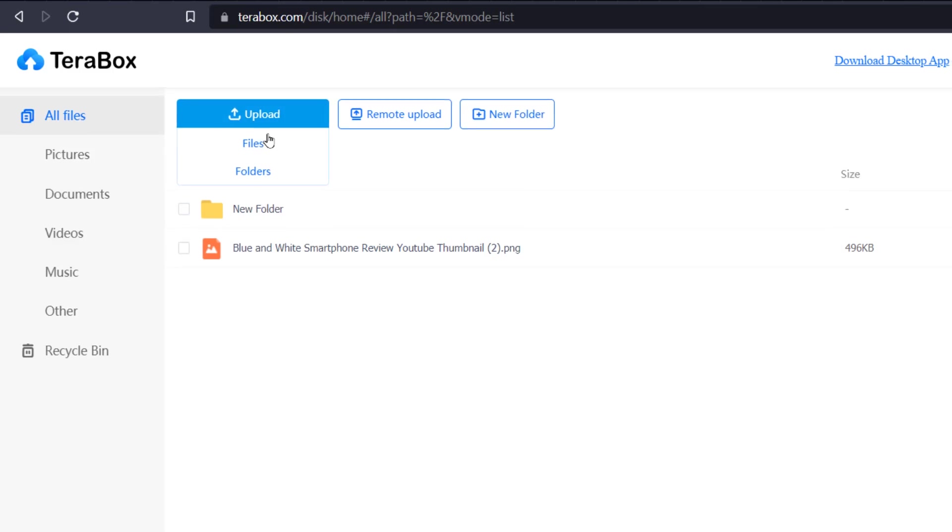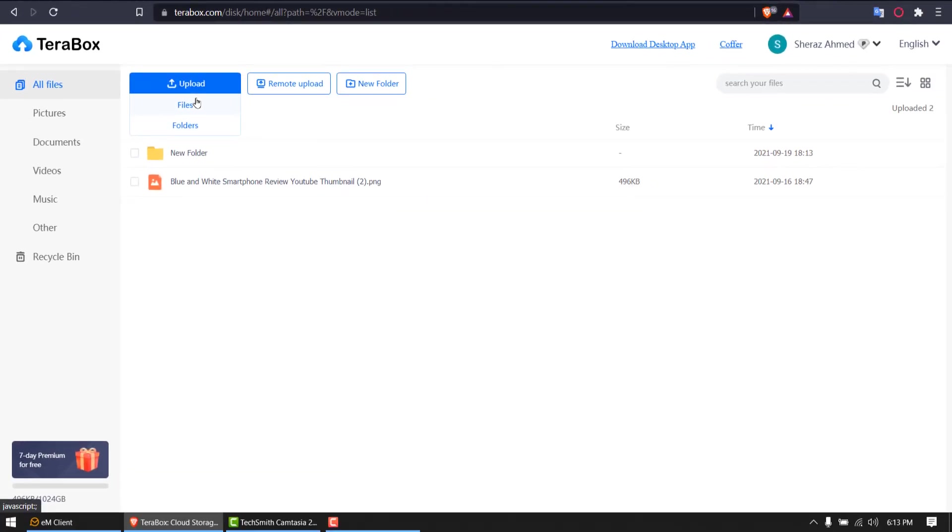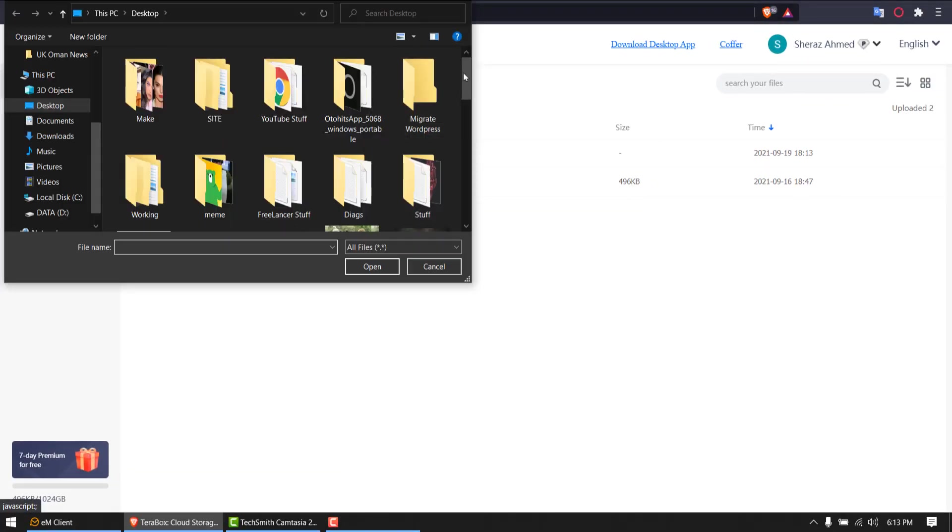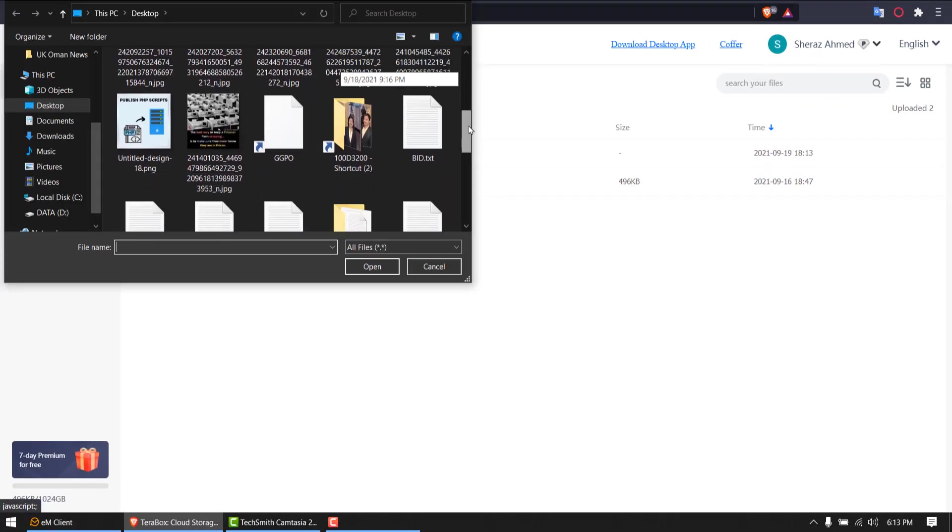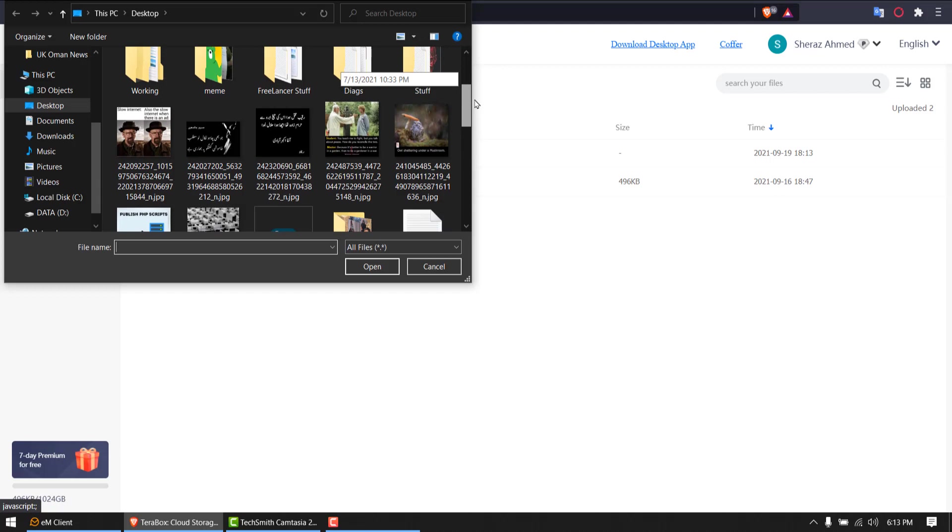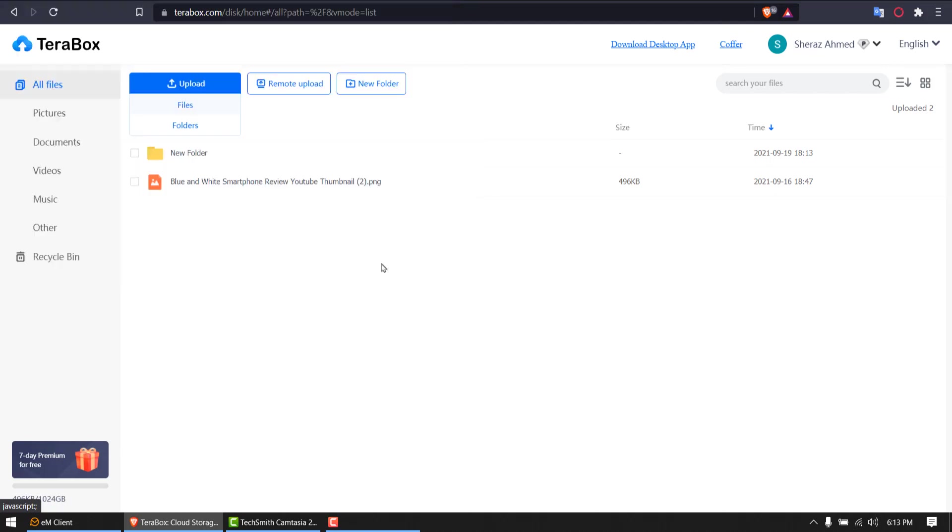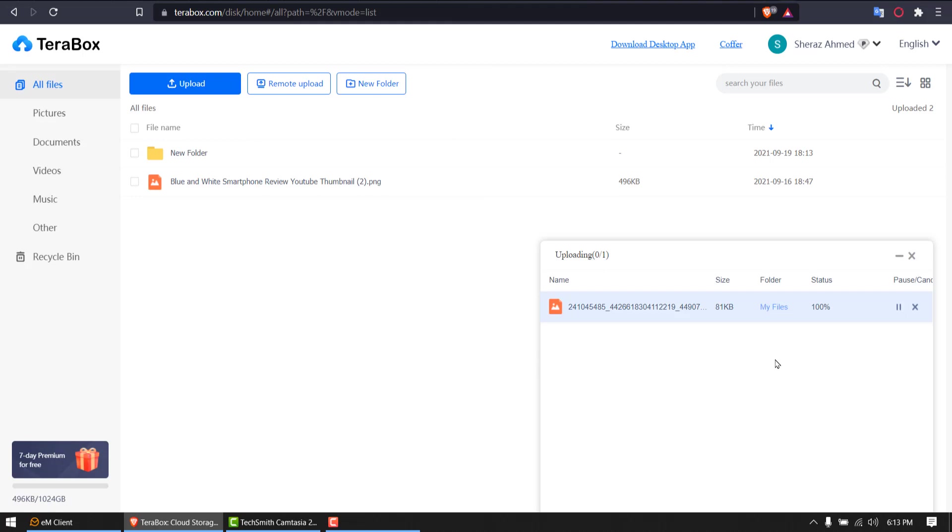So let's upload a file here. I'll upload one file, one random file. Let's say this one. Once it's uploaded.